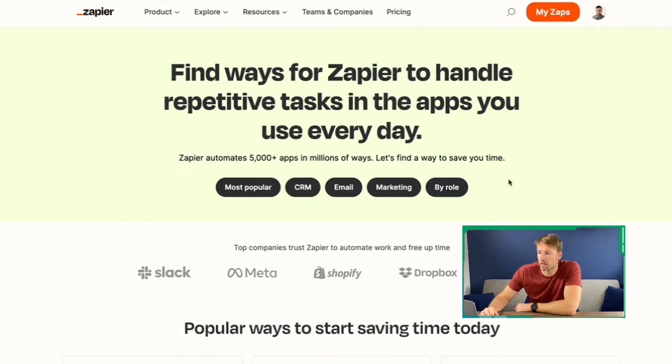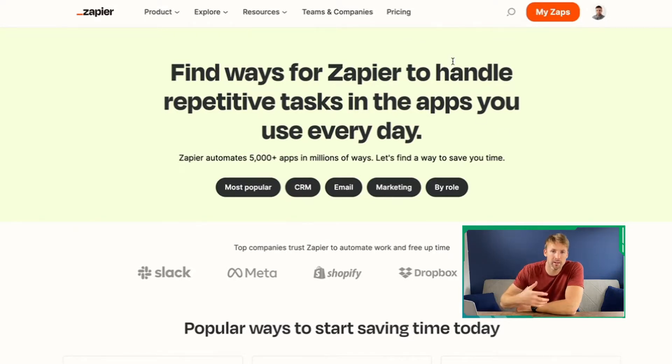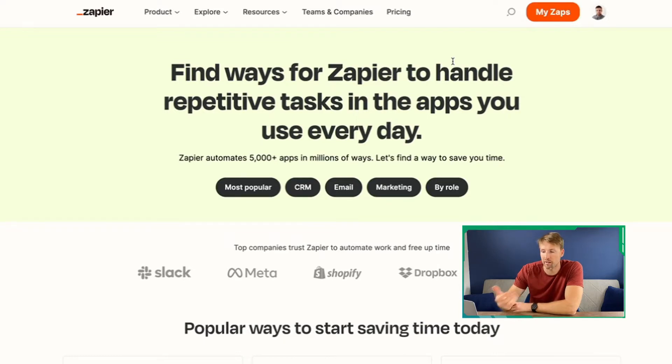As Zapier puts it, it's a way to handle repetitive tasks that you do day in and day out, and it can just automate it for you. The next thing I'm going to do is show you an example so you can really get a feel for what Zapier can do.